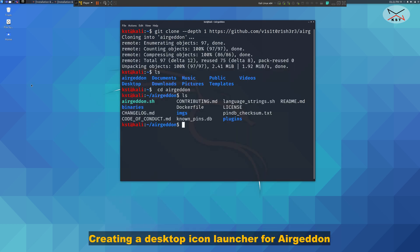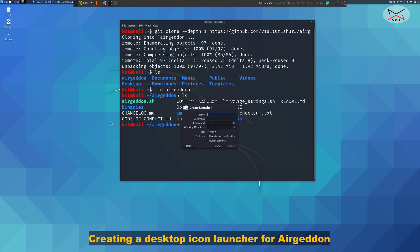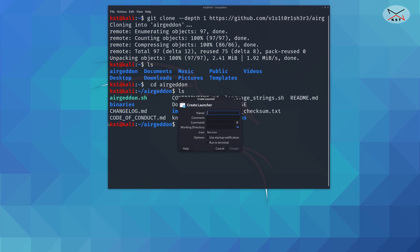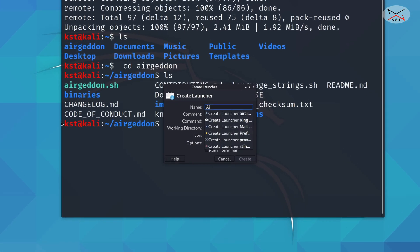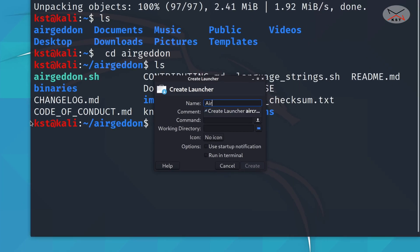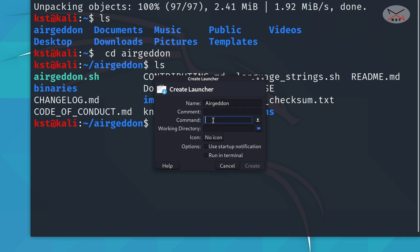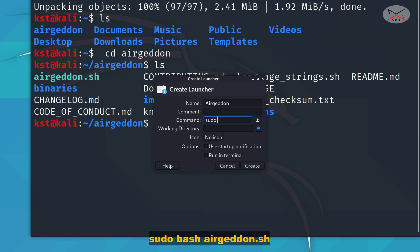First let me create an icon. Right click anywhere that is empty on the desktop and choose create launcher. Here let's call it Ergadon. The command should be sudo bash Ergadon.sh.